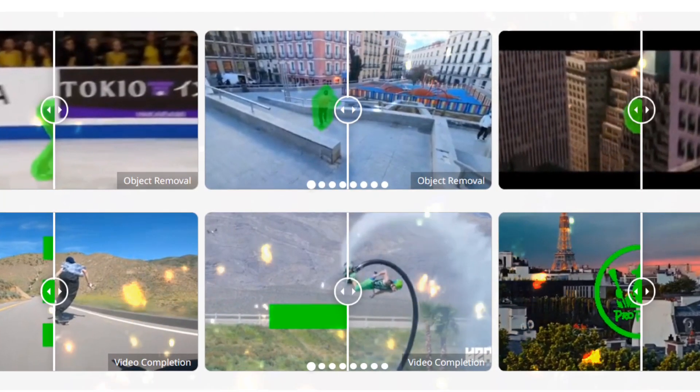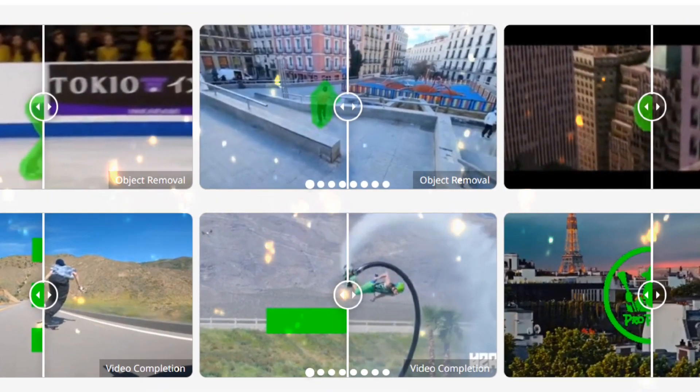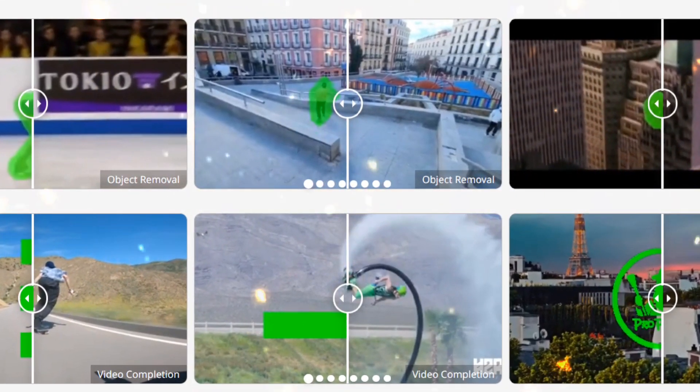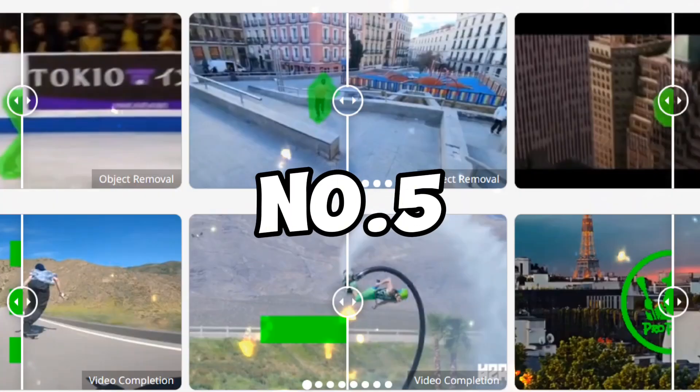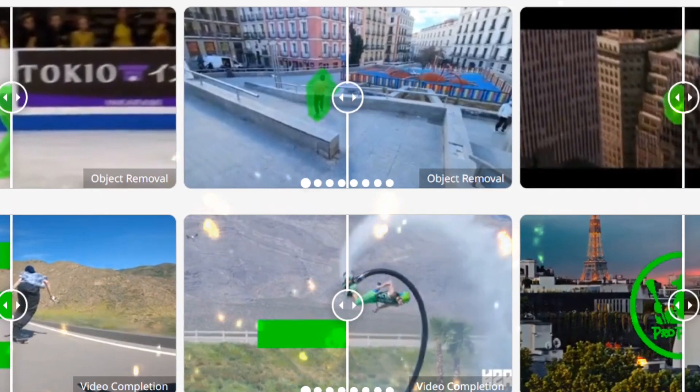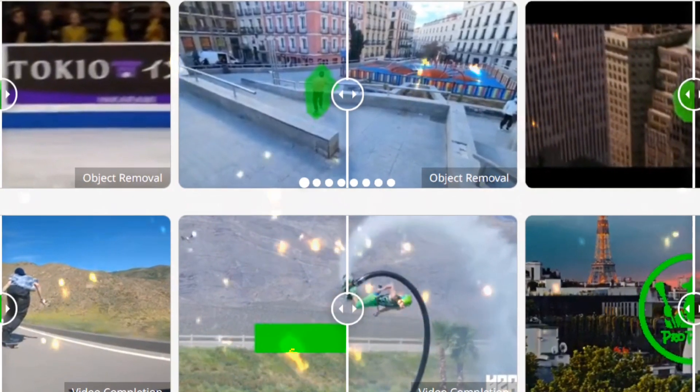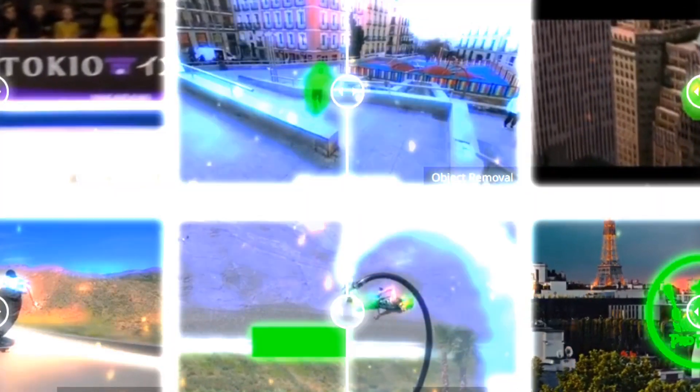Fourth, it saves your time by editing multiple videos simultaneously. Fifth, ProPainter is easy to use and learn, even for beginners. Now we discuss who ProPainter is for.